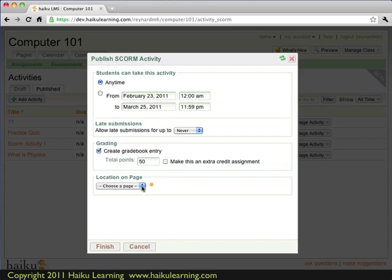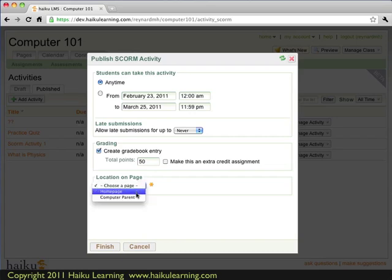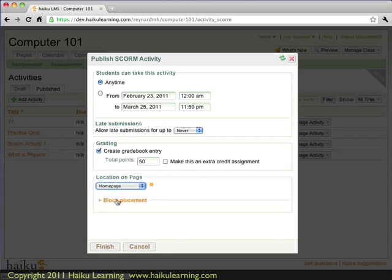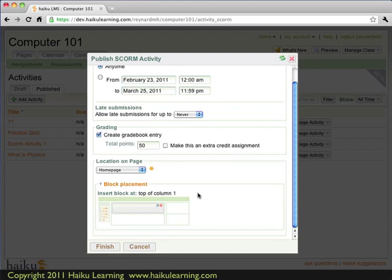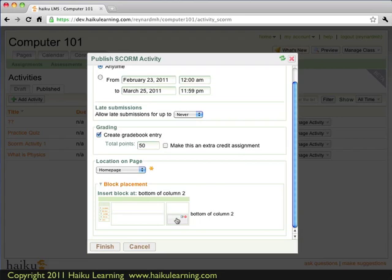And now because I added the activity from the listing page, rather than as a content block, I have the option of placing this activity within my class website. So to do that, I click the drop down button, and I say which page I want this to show up on. I'll go ahead and choose the home page. And now I can select a block. So this is very similar to what we just walked through. So I'm going to put this at the bottom of the right-hand column, so it'll show up just below my practice quiz. I'm done, so I click the finish button.